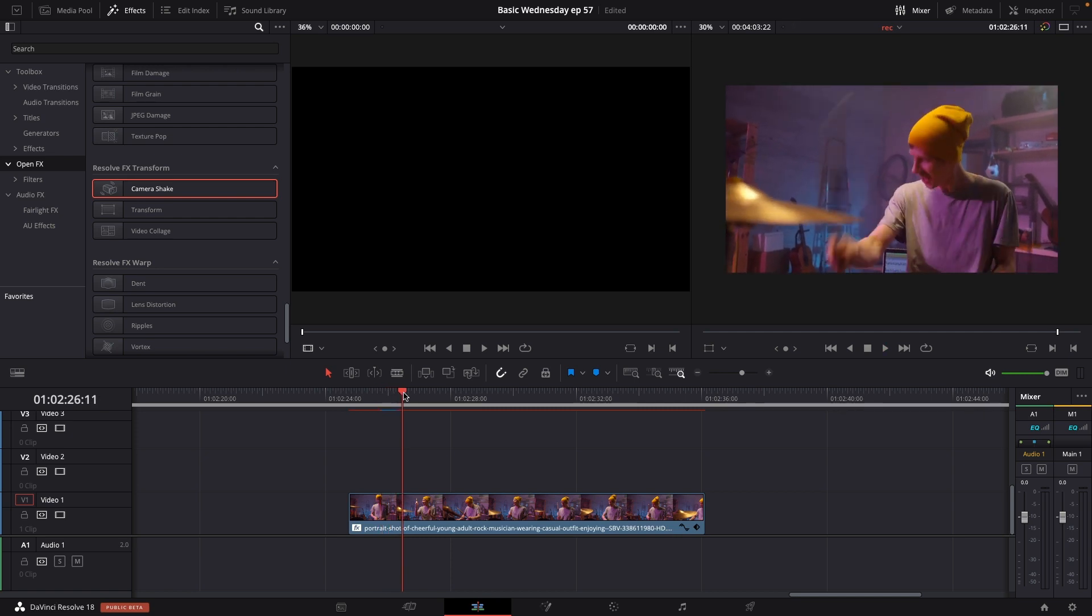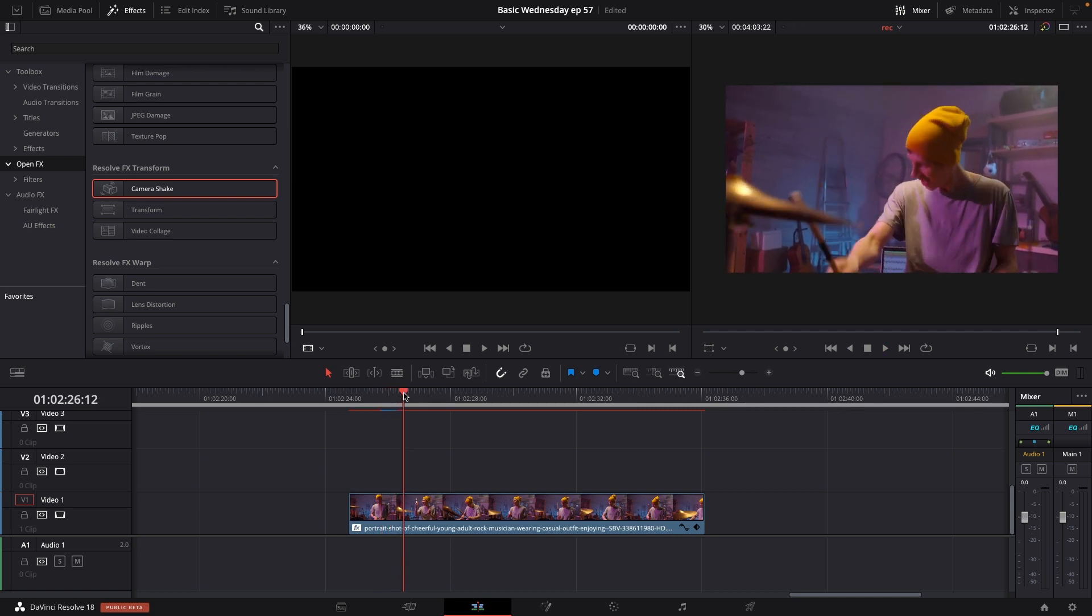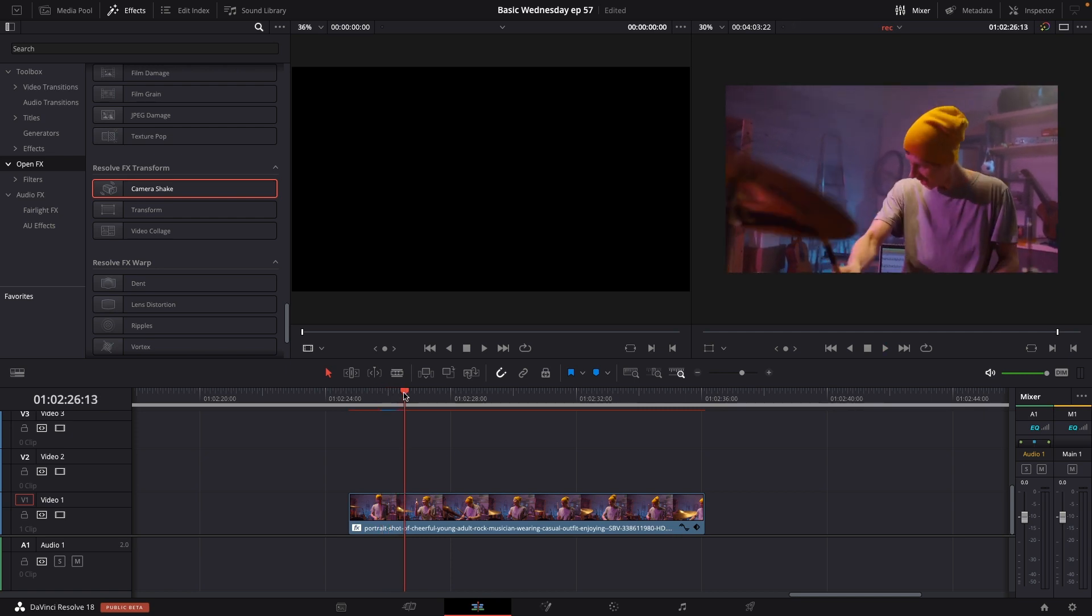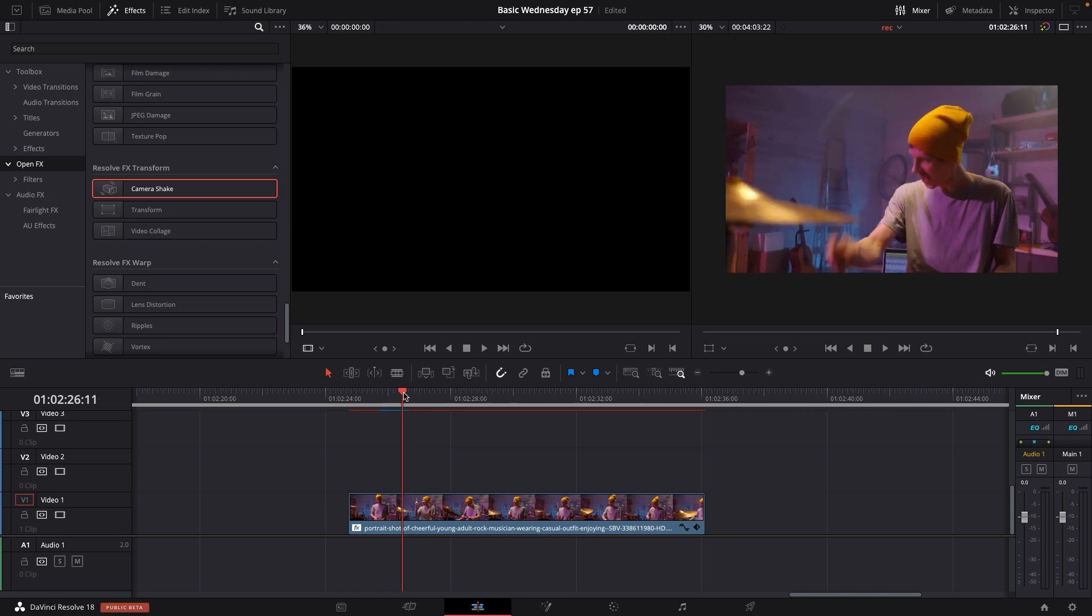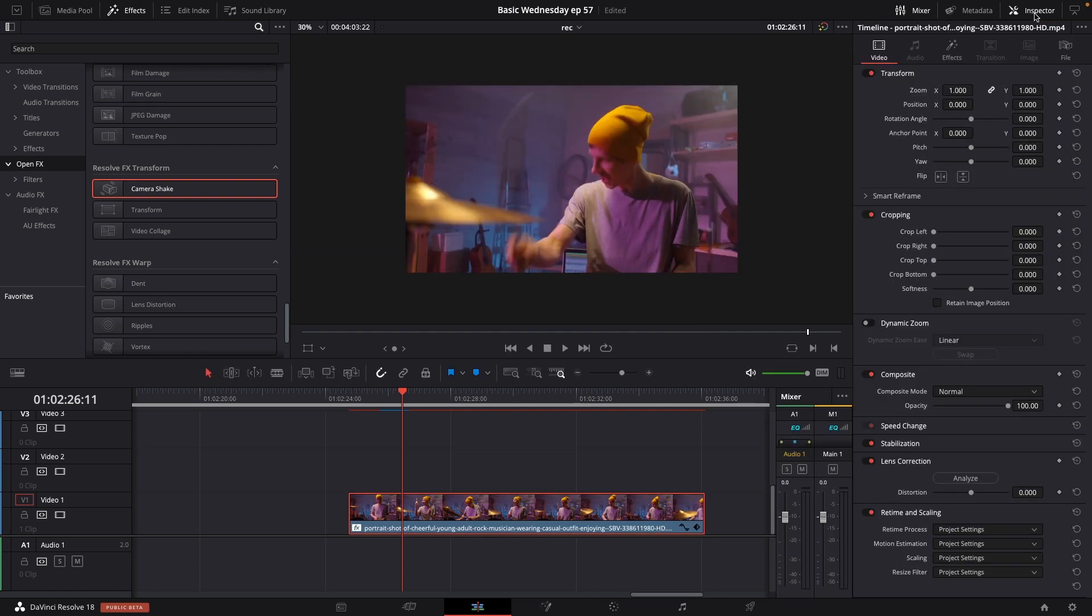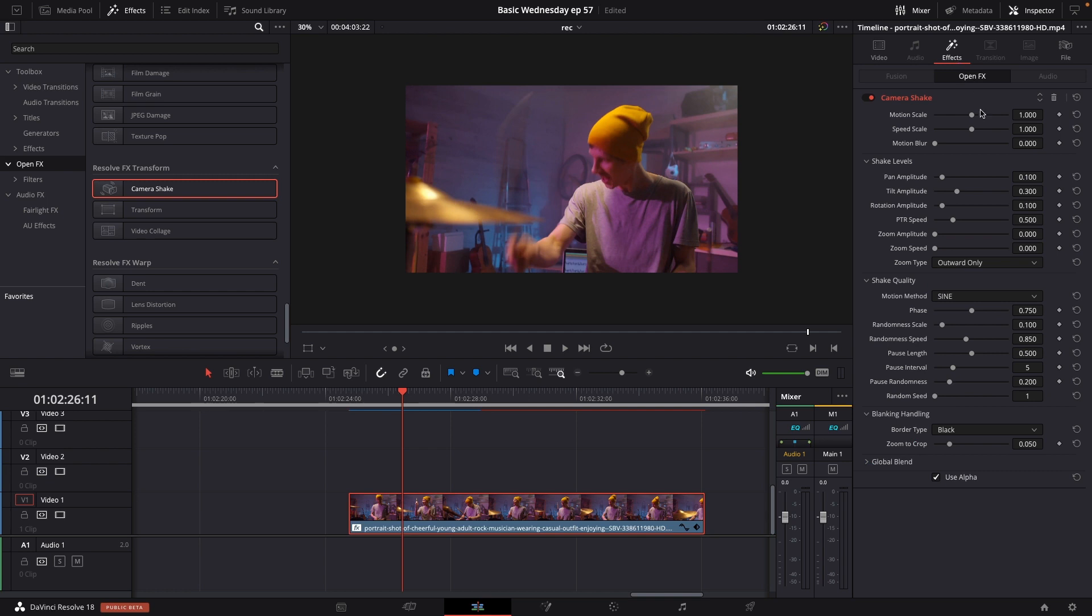I think it will be cool to have it around when there's a hit on the drum here. Before the hit, which is around here, I'm going to select the clip and go up to the inspector. In the inspector, under effects, I have my camera shake.